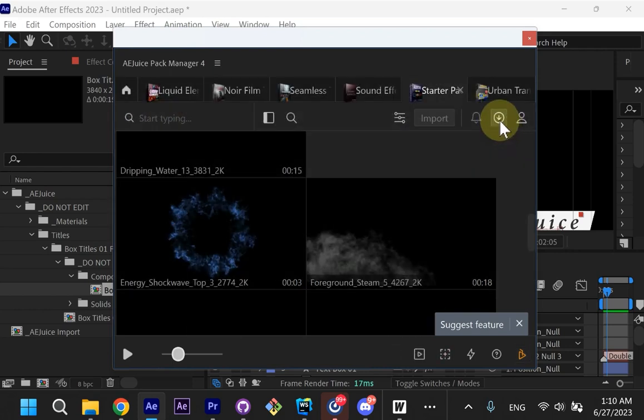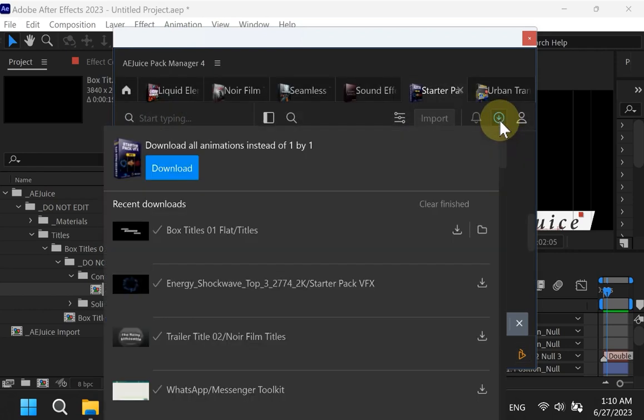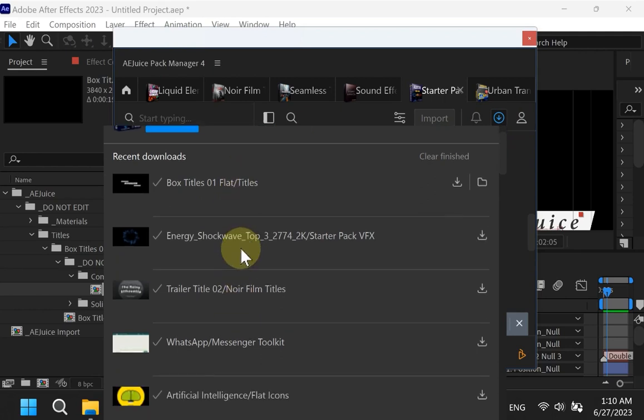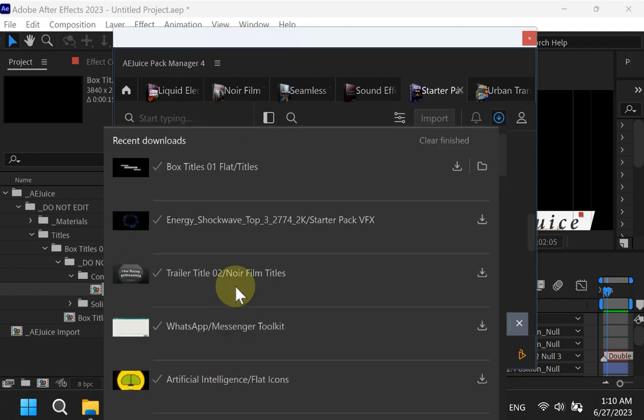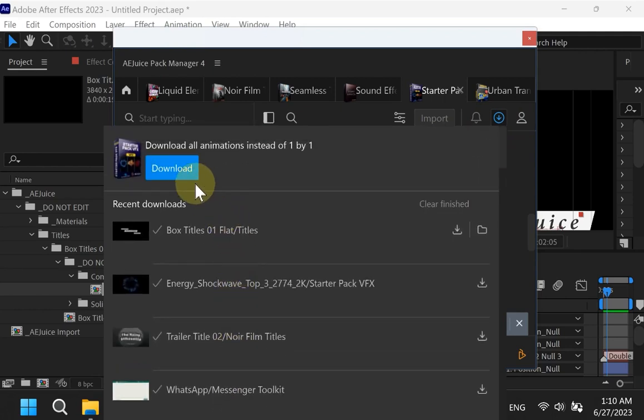We've added the Download Manager. You can find all your downloads right here. And you can download an entire package if you need it, instead of downloading elements one by one.